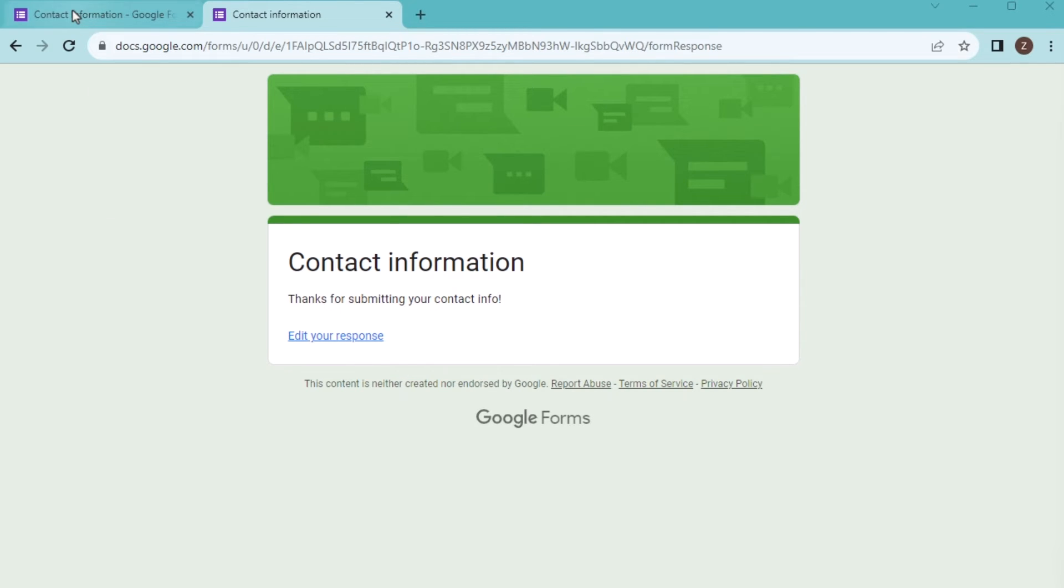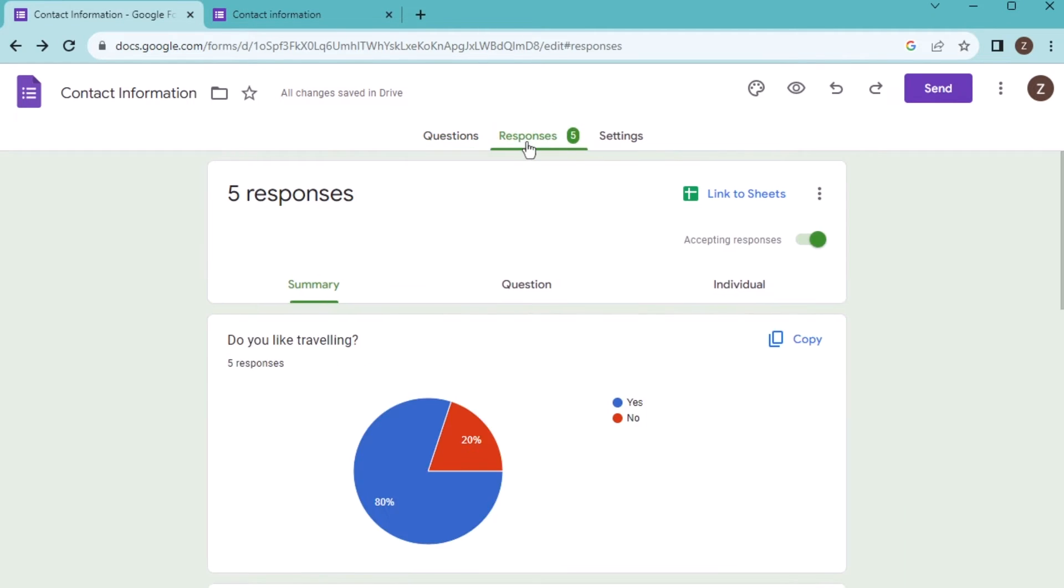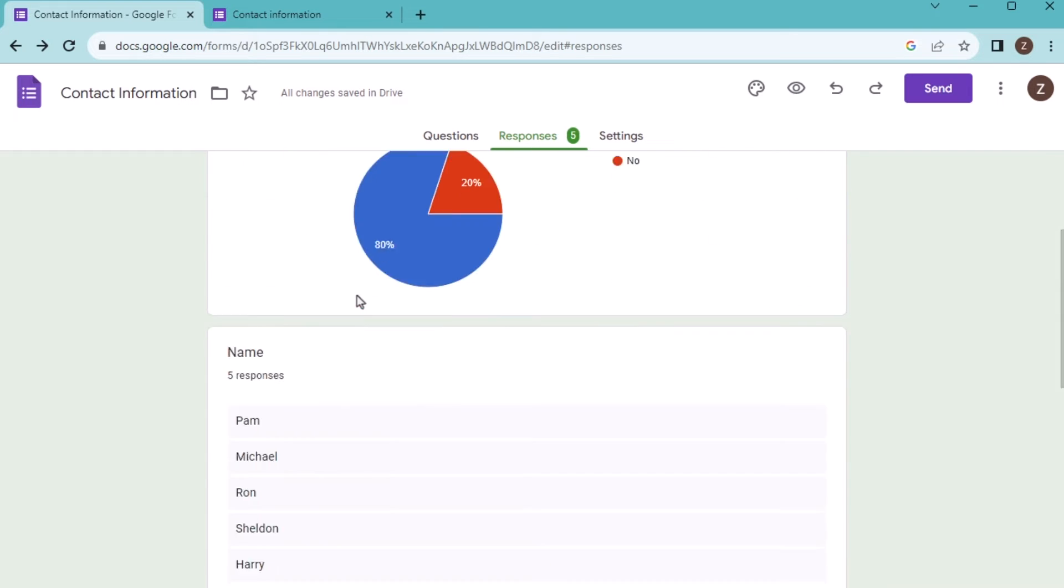After taking responses, you will see that you have got the responses here section. Click on the responses tab, and here you'll find the summary section.